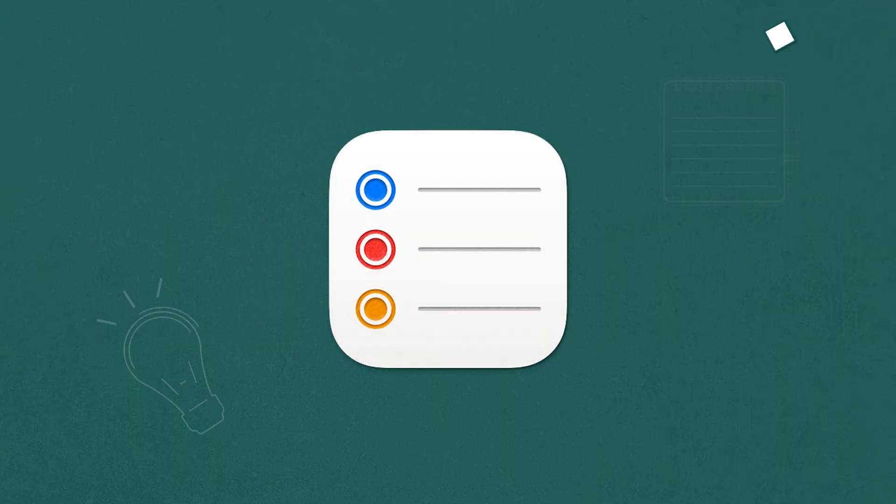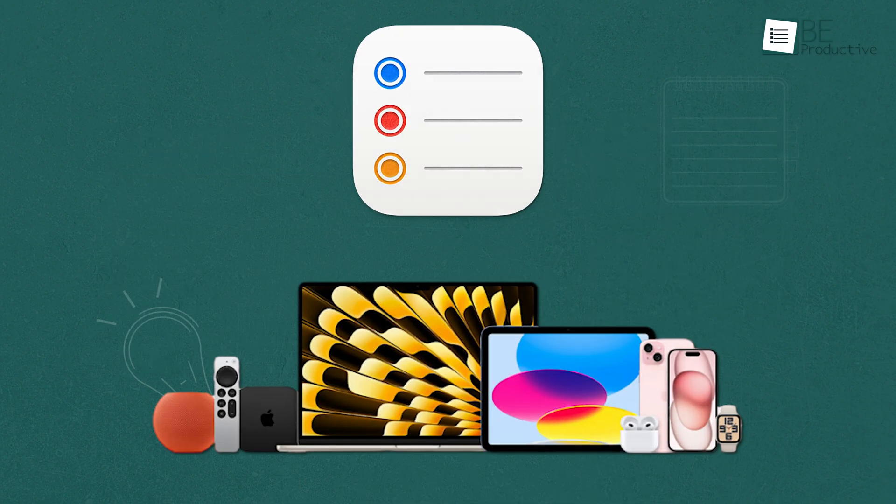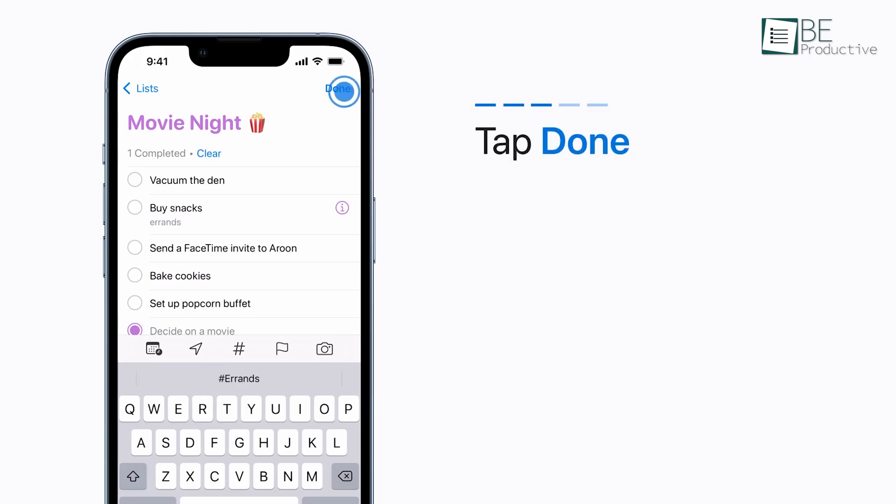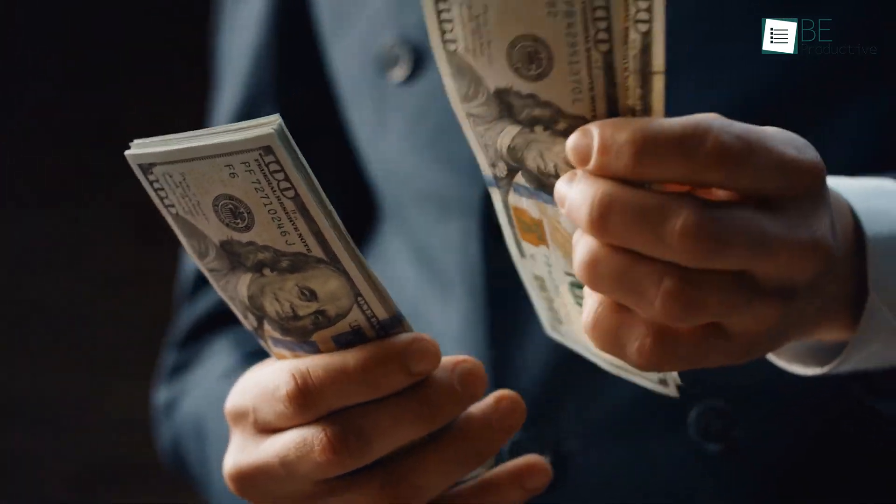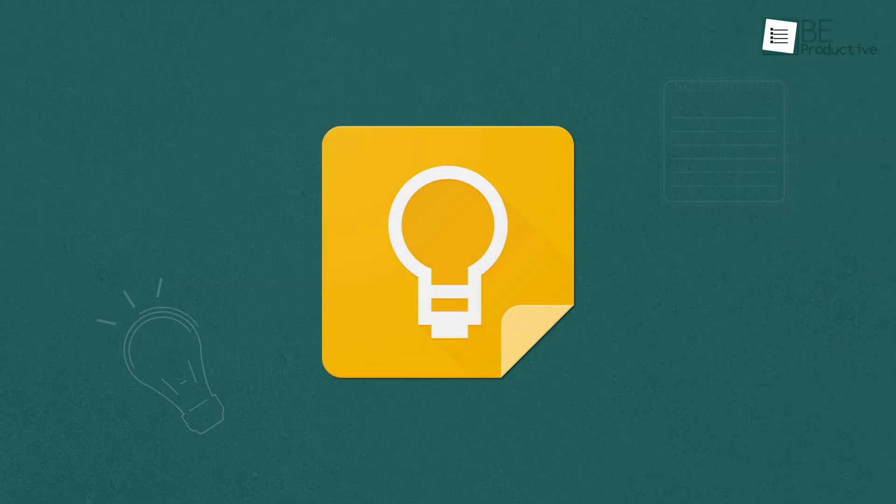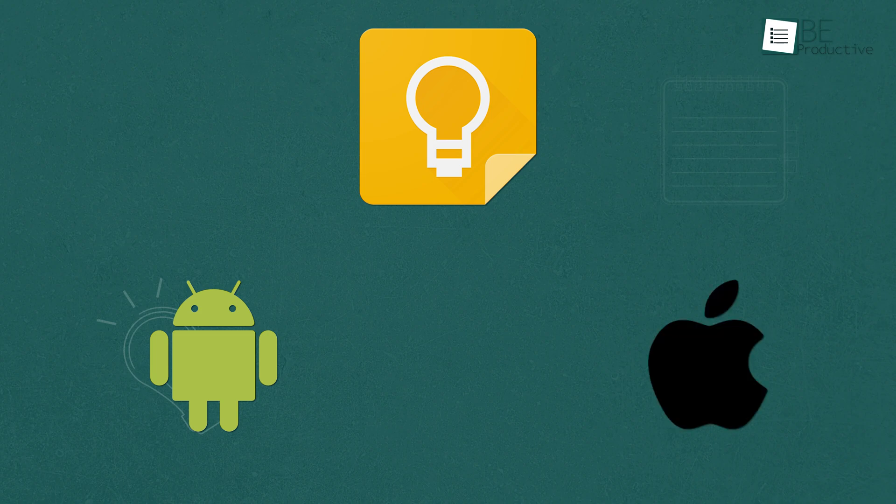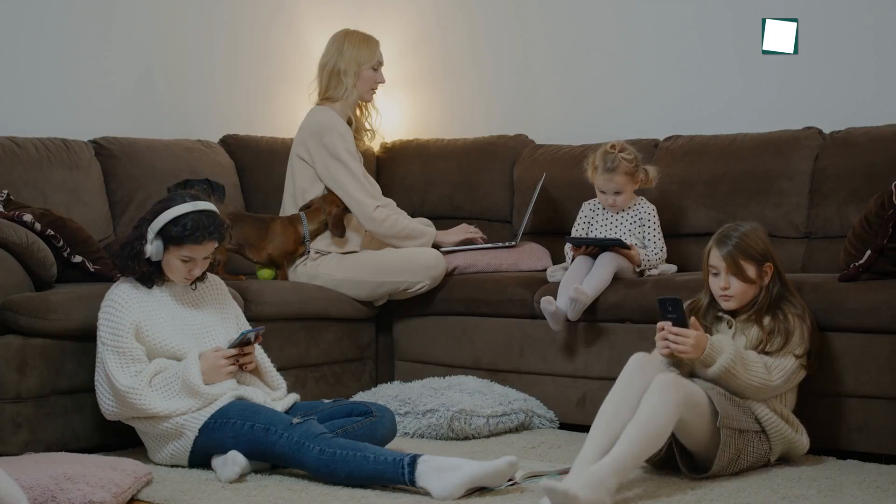Both Apple Reminders and Google Keep are free to use. Apple Reminders comes pre-installed on all Apple devices and its features are accessible without any additional cost. Google Keep is also free and available on both Android and iOS devices as well as on the web.